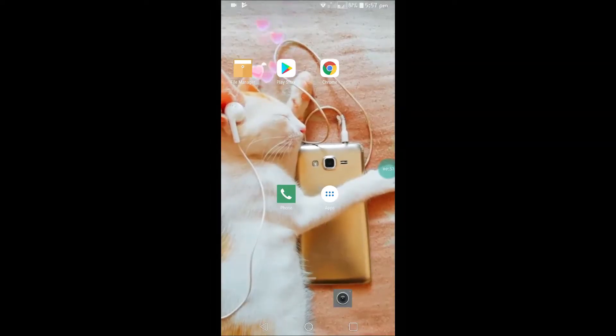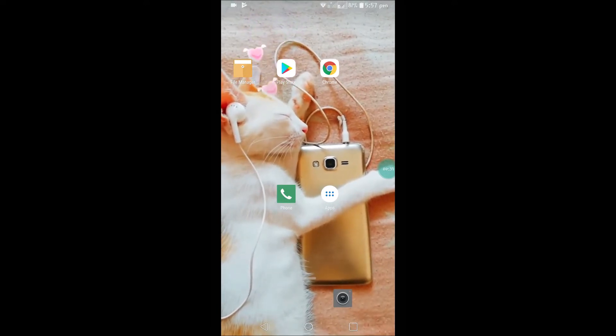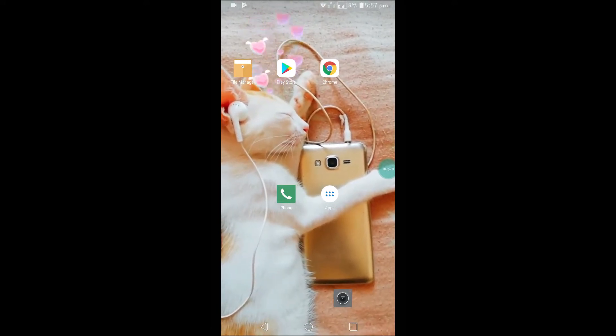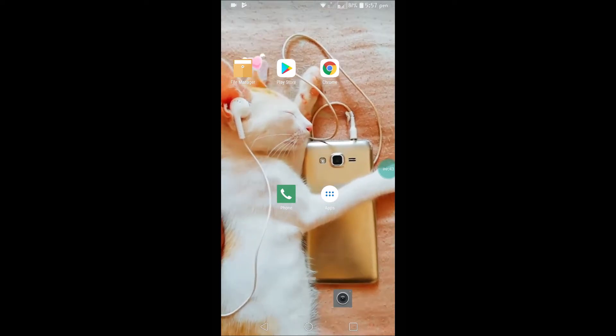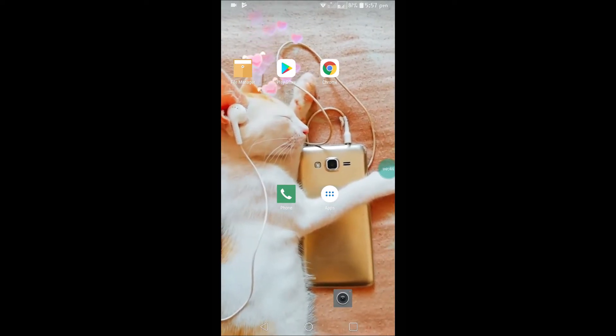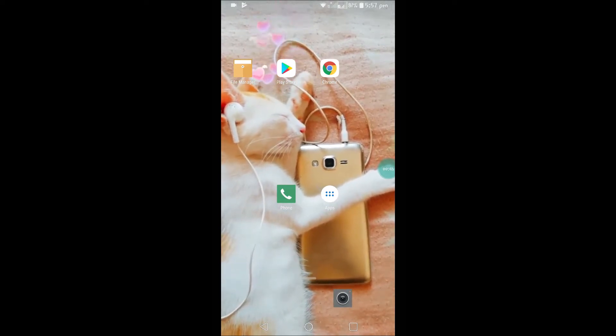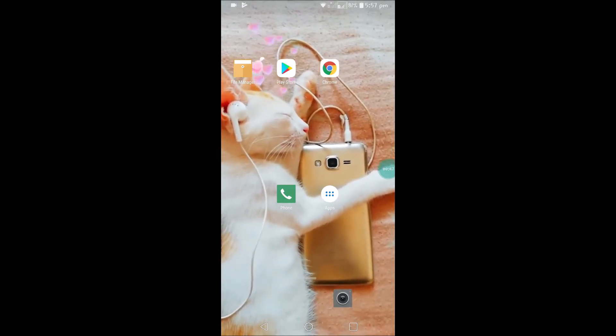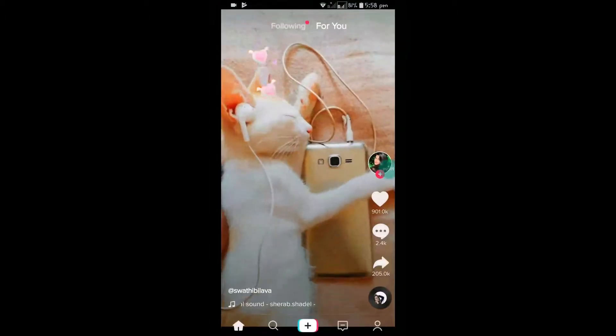So simply we need to download that app, choose the video, and click on Live Photo option. That gets downloaded and we can keep it as a live wallpaper. I'll again show you for another video.